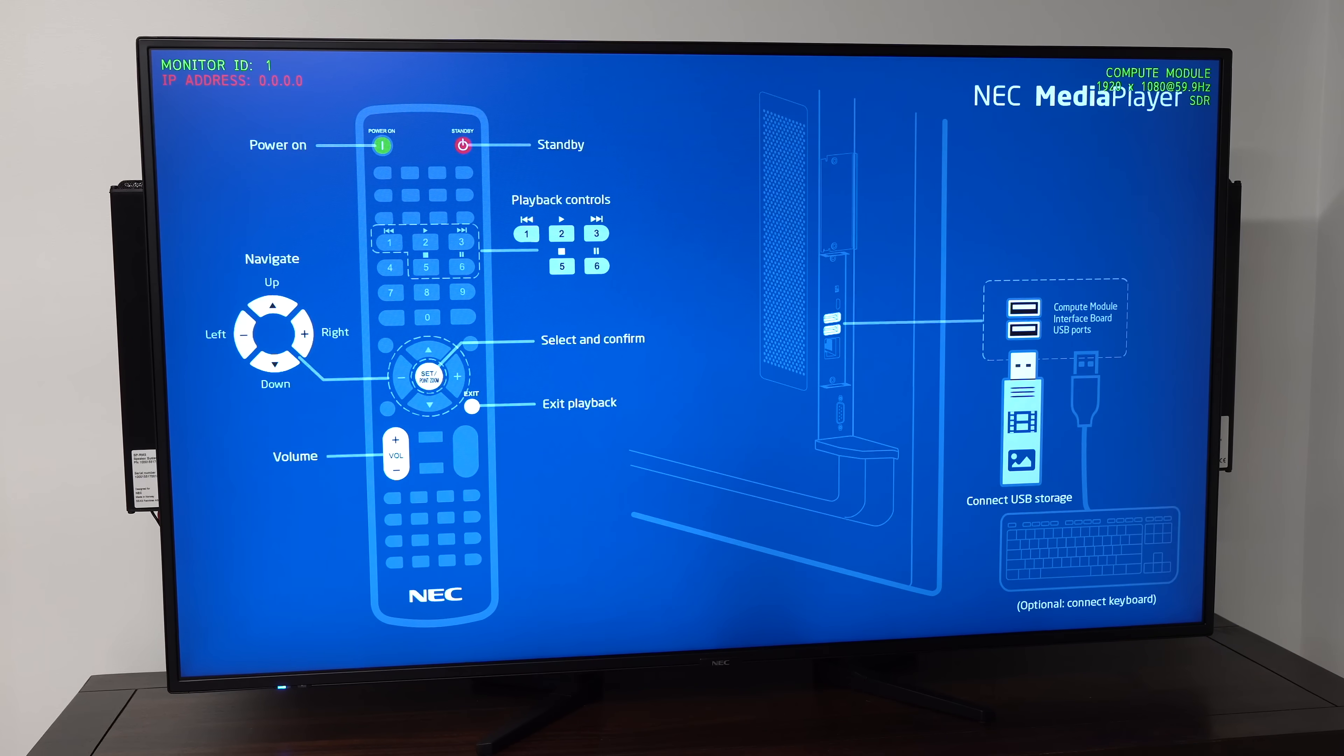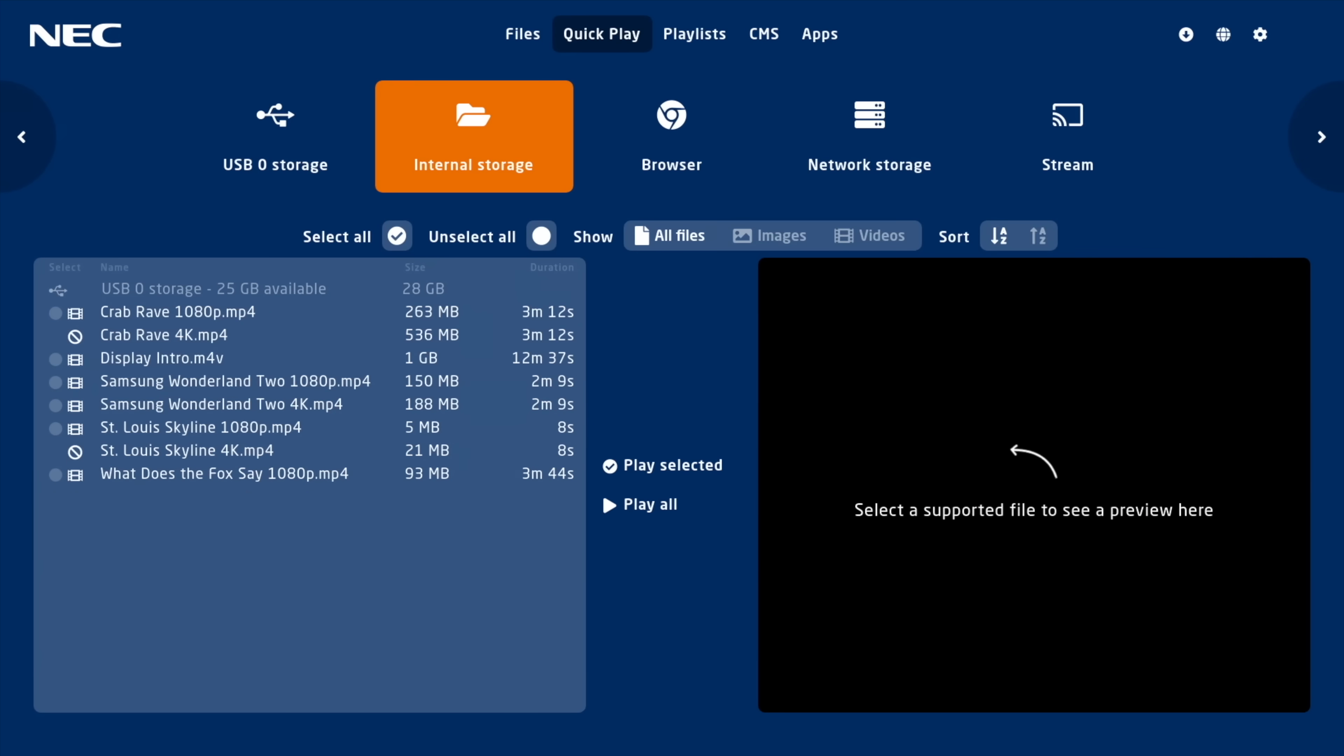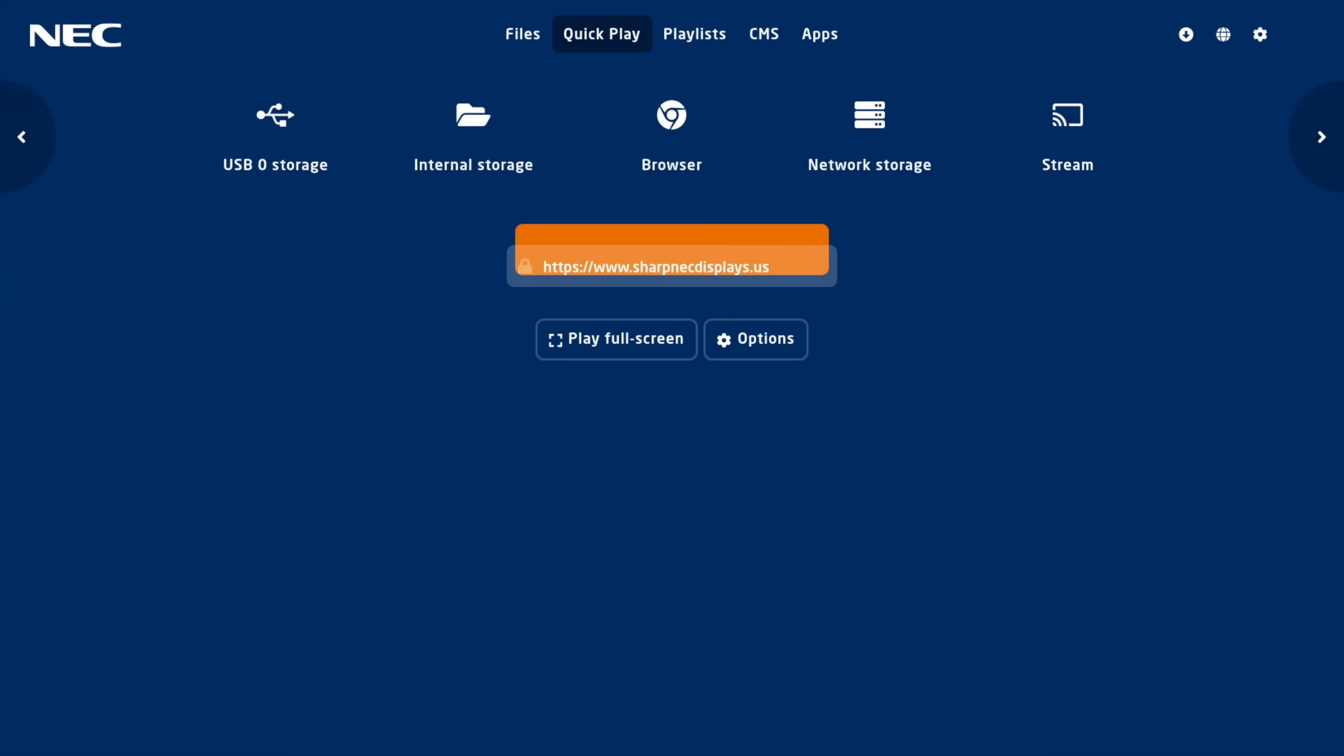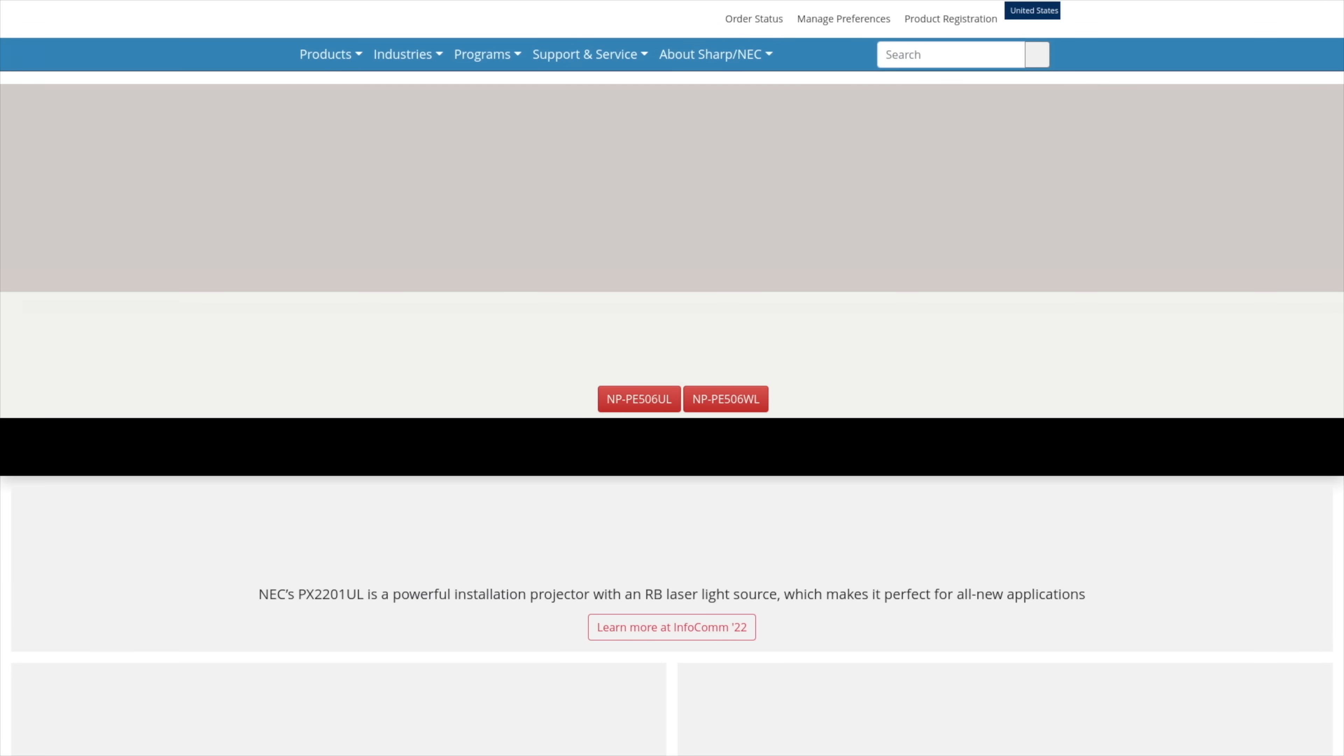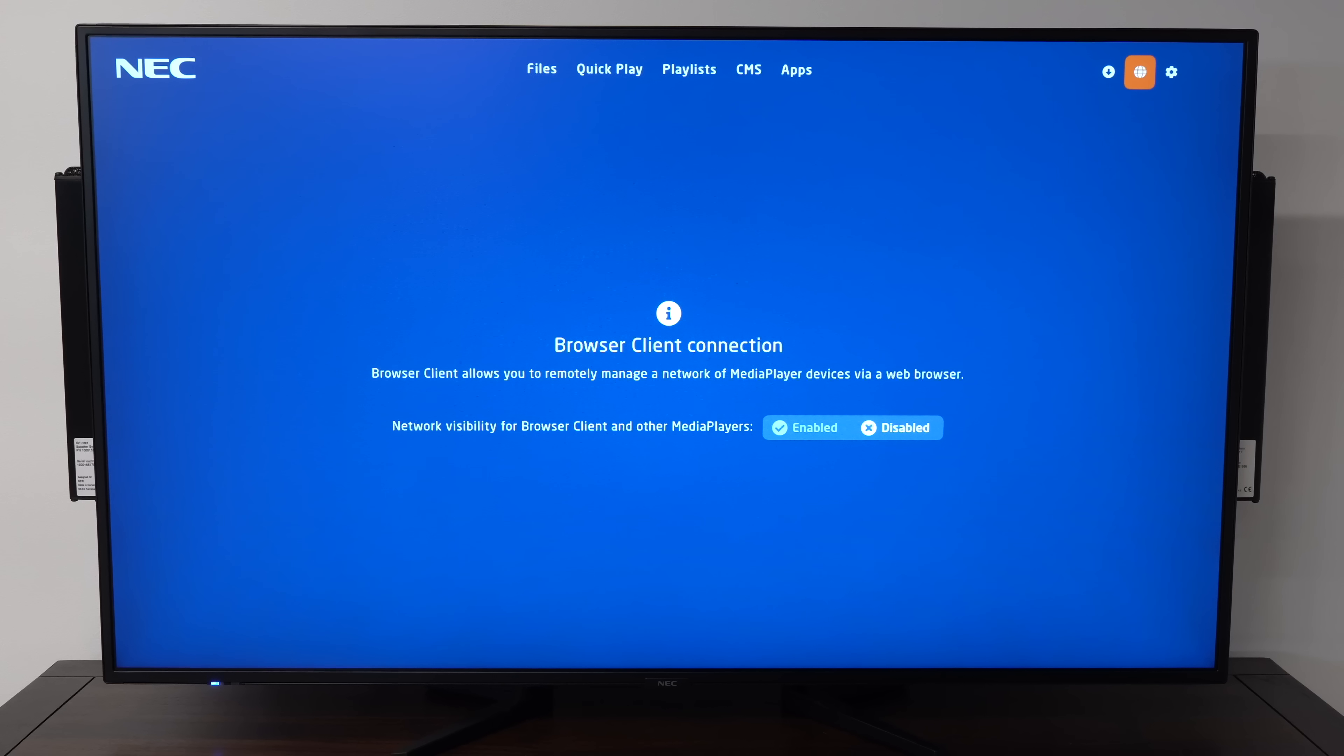Media Player is a basic display OS that lets you play videos from USB, internal storage, or over the network, or even run a browser window full screen so you could have your website display some animation if you want. The OS is meant as a simple interface for mom and pop shops or smaller installations where you might have a few displays on a local network.